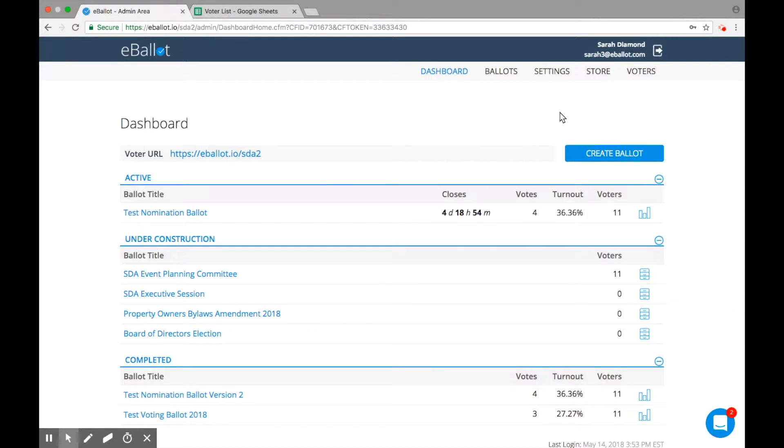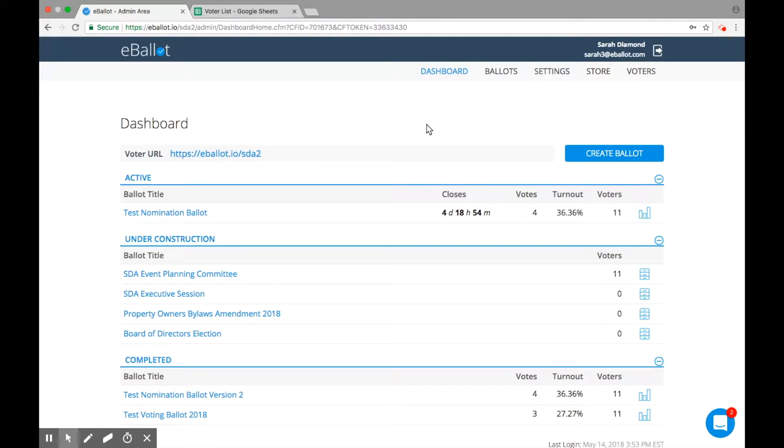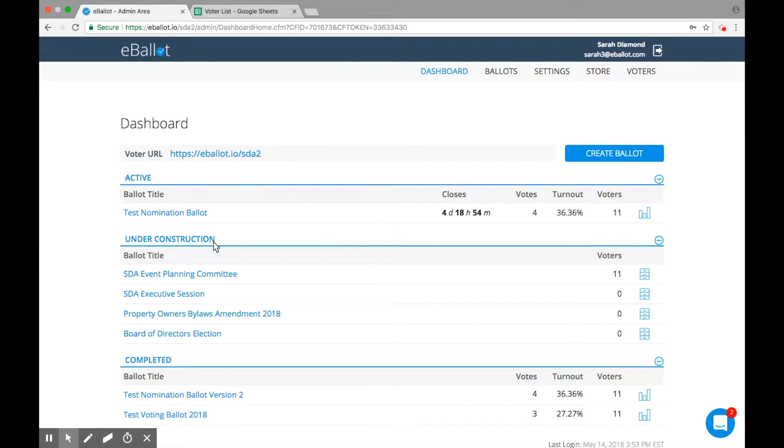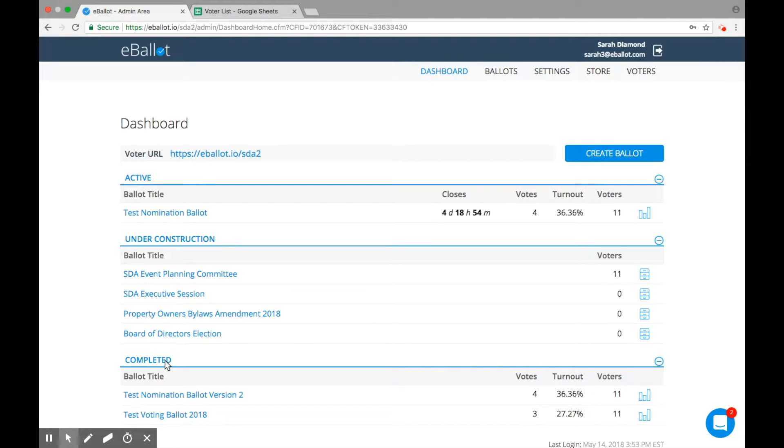If there are no ballots to display on your dashboard, this means you haven't created or activated any yet. Once you start building your first ballot, it will appear on your dashboard as under construction. Any live ballots will appear as active ballots, and any closed ballots will appear as completed or archived.